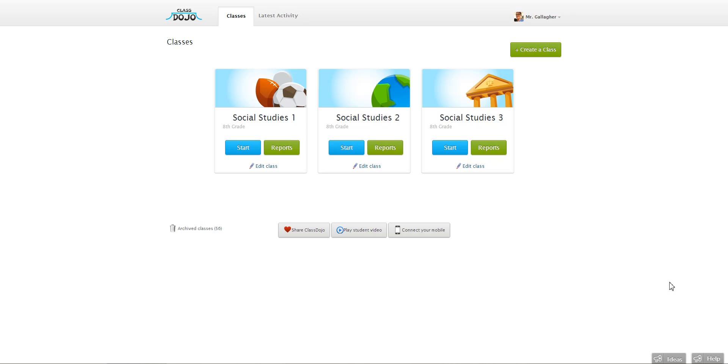And so today I'm going to show you how to actually go in and add some behaviors of your own on top of the ones that we've already preset for you. To do that it's really simple.